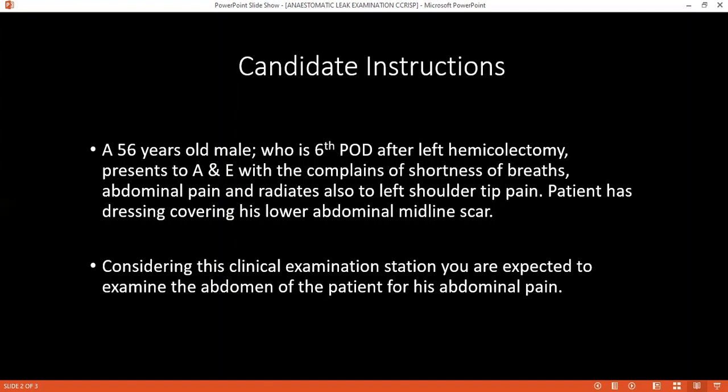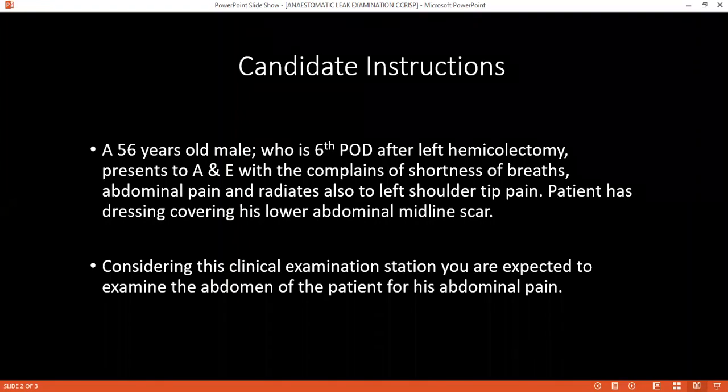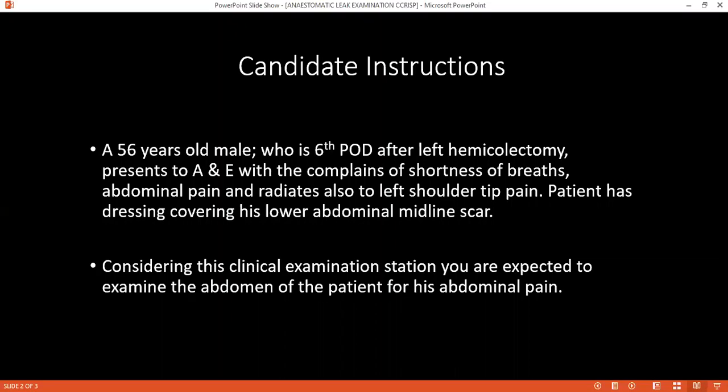It will be an urgent situation, so we'll insert an NG tube for bowel rest. We'll also do a CTPA to rule out pulmonary embolism, because the patient is having shortness of breath. First, we'll do the abdominal ultrasound to detect any abdominal collection, then a CT with gastrograffin to identify the leaking anastomosis. Then we'll go for urgent return to theatre to do the procedure.